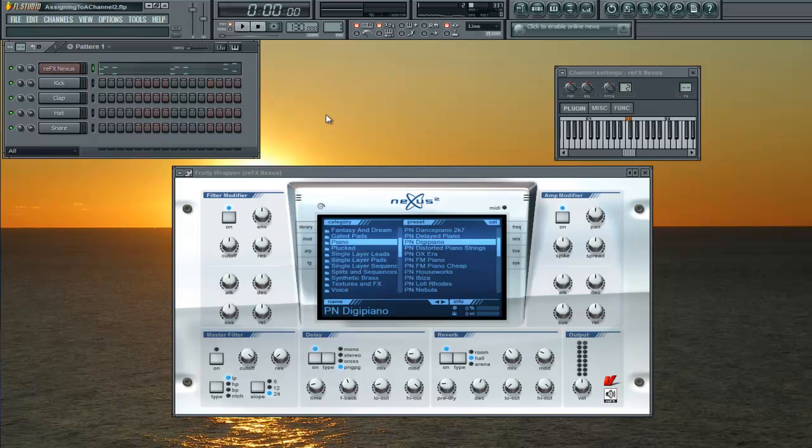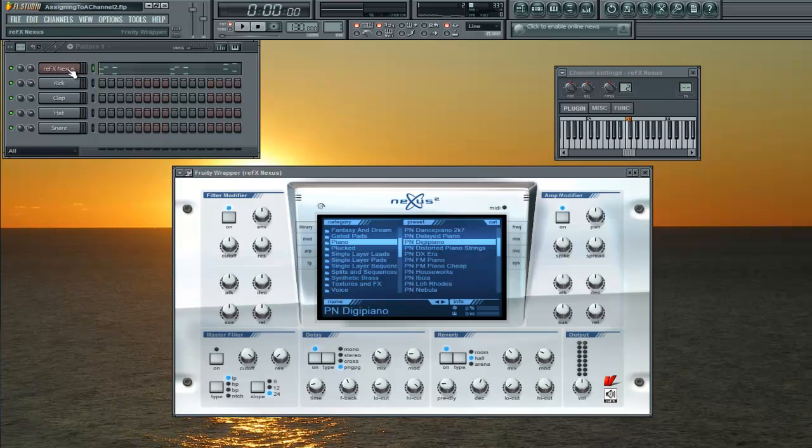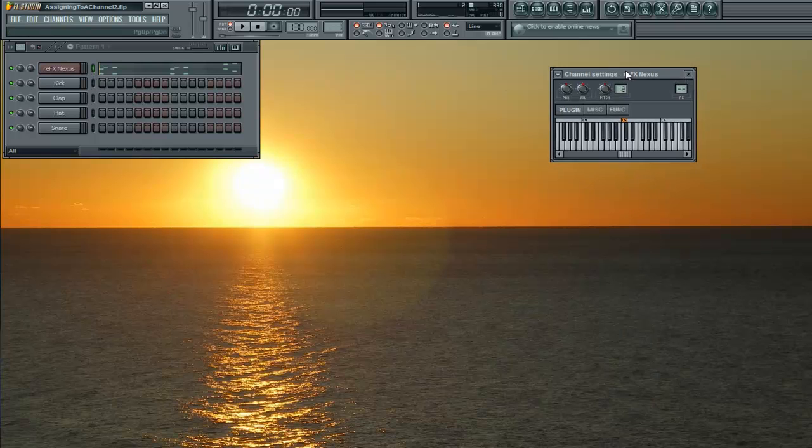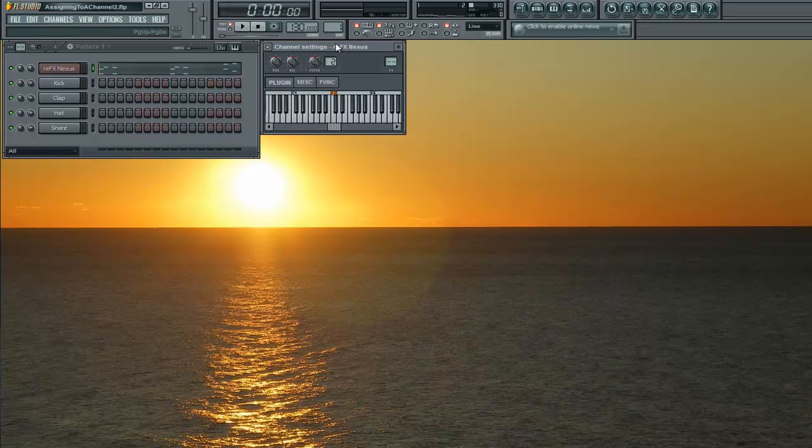Now what you would do is click these tabs here. Your VST and your channel settings are going to show up. Right now we're not worried about our VST, but we're going to focus on our channel settings.